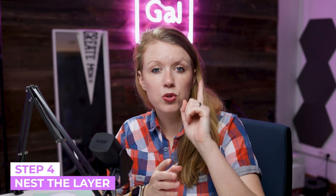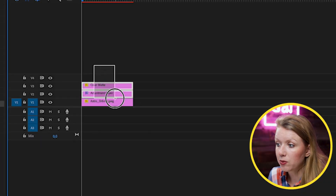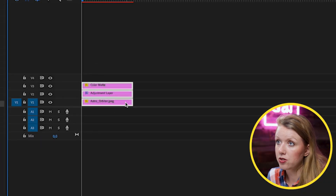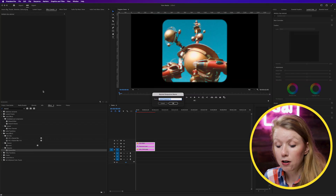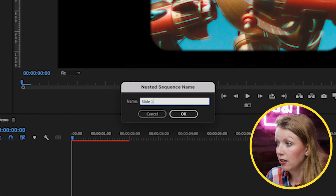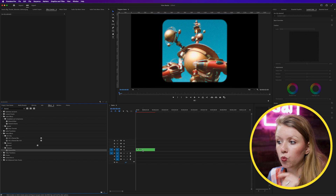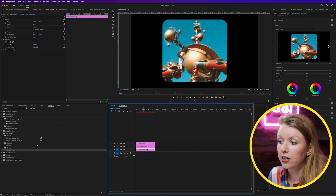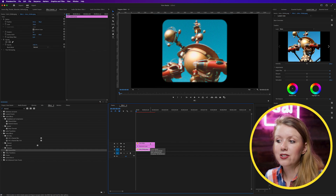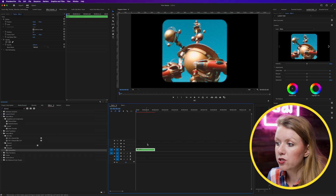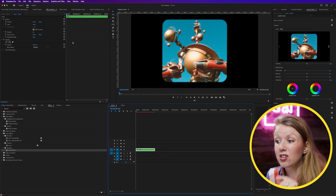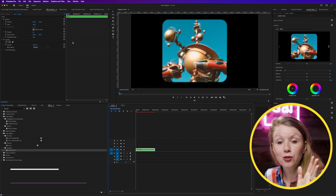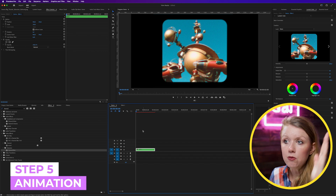Now we need to do the animation and keyframing, but before we do that we need to nest everything so it's one layer, which makes it easier to animate. Click and lasso-select all three layers at once, then go up to Clip and select Nest. We can call this 'Slide 1 Nest.' Now we have just one layer, and if we double-click to open it, all three layers still exist within that one nested layer.